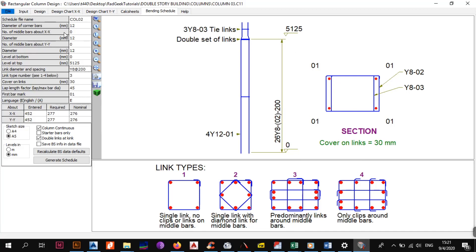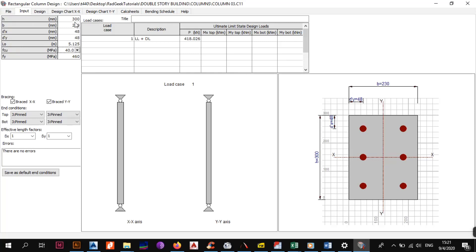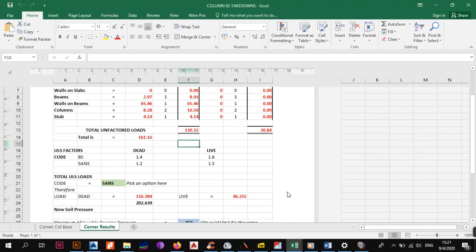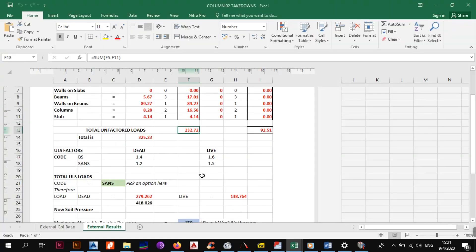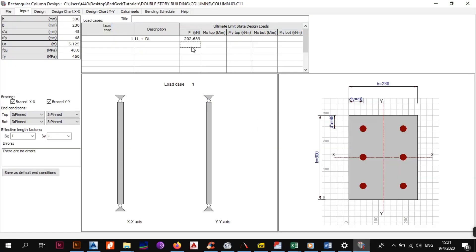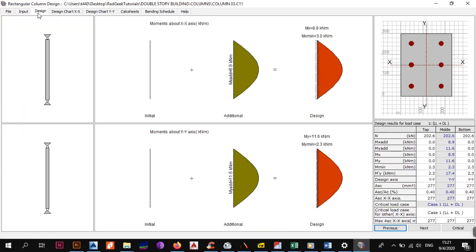Back in the input: H is the same, B is the same, d is the same, L is the same, fcu is the same, fy is the same — everything is the same. The only thing that changes is the load. Column three is taking 202.639 after factoring and summing everything up. Let's do a quick double-check — yes, this is column three, it's 202.639, so we're good. We don't have any moments. Click Design — nothing is red, we're getting the minimum steel required, and the program just does it for you.